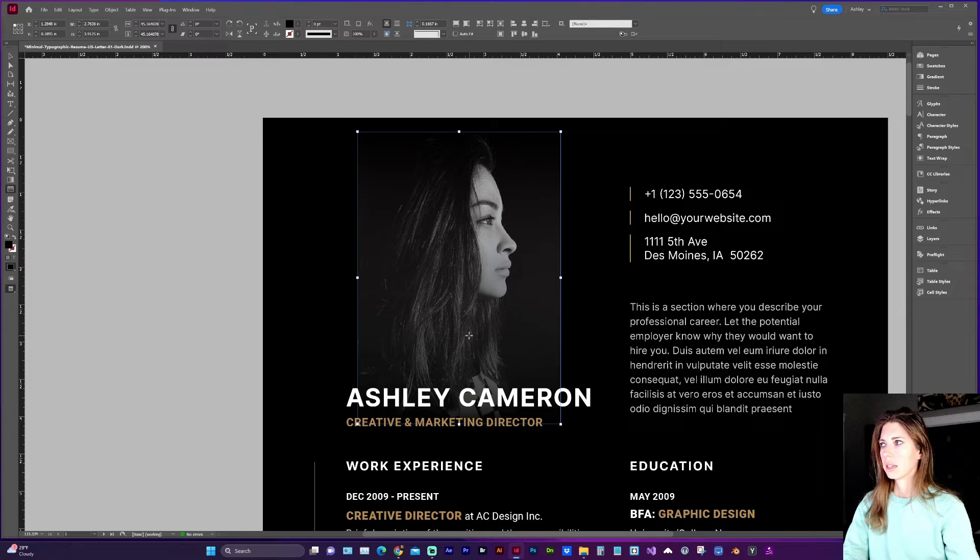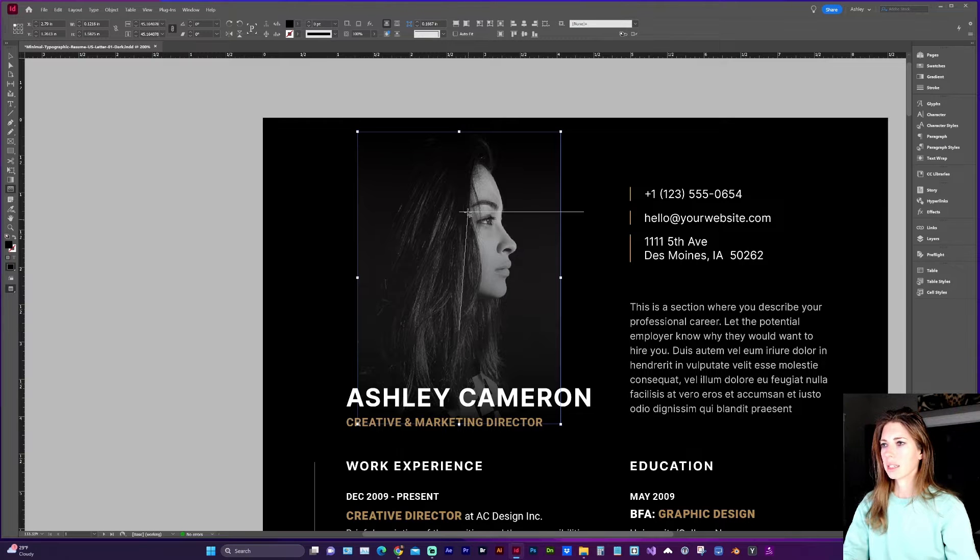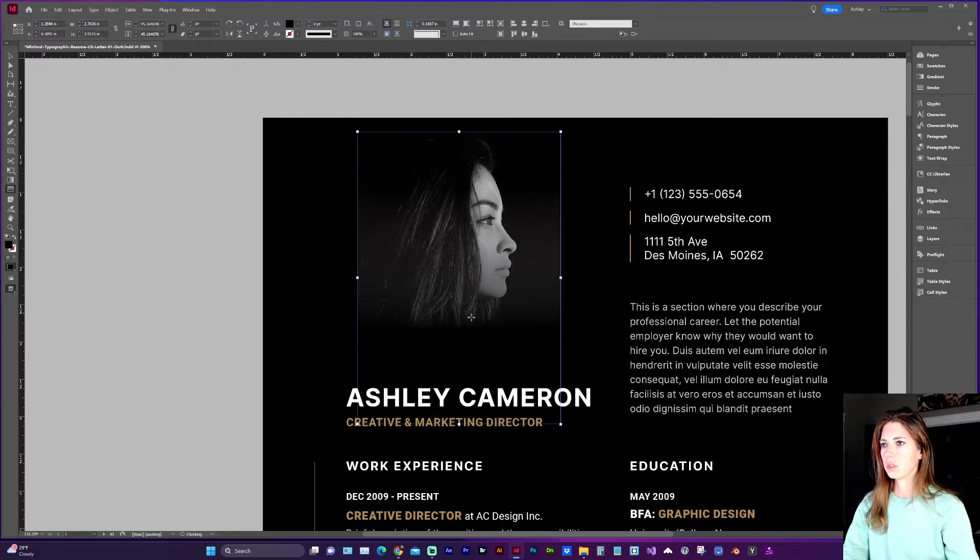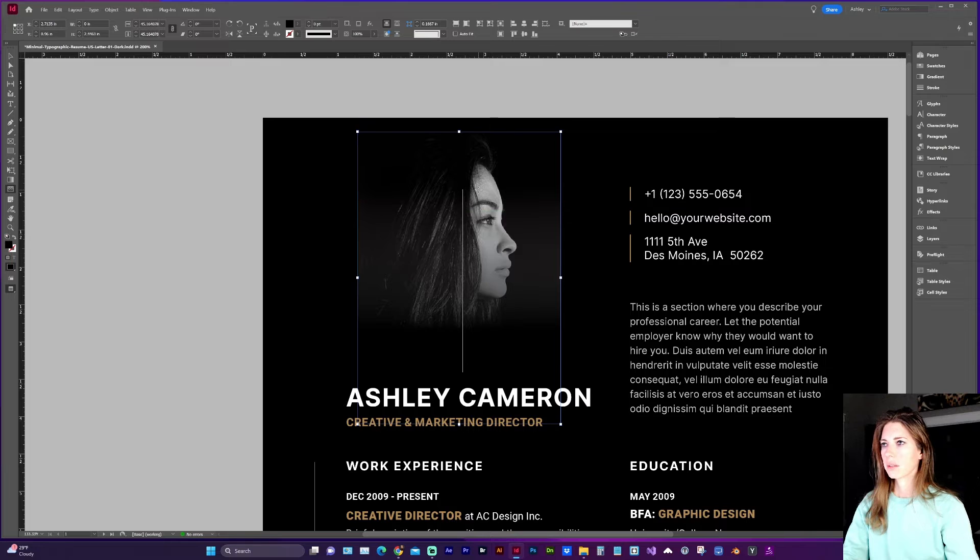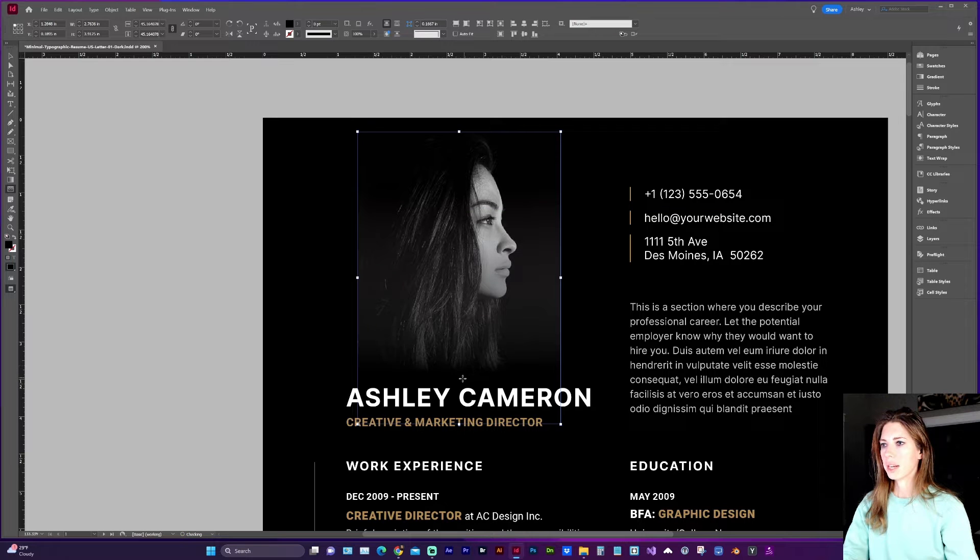Okay and now with the tool still selected I'm going to click on the image and holding down shift click from the bottom and drag up until it looks good.